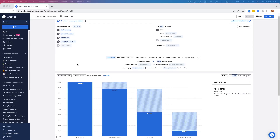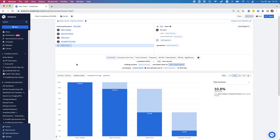Hello. Thank you for watching this short introduction to the Amplitude Analytics platform. Today we're looking at basic funnel analysis and conversion drivers in order to understand why users are converting or dropping off in a funnel.